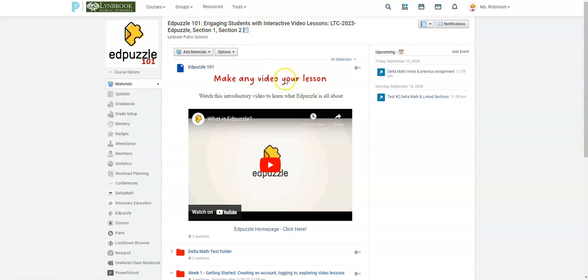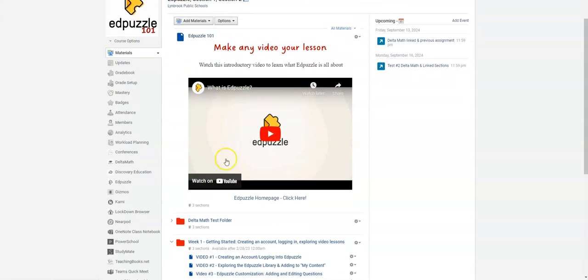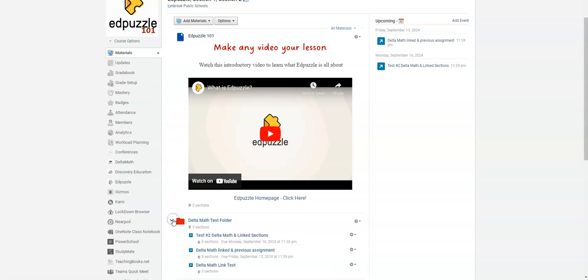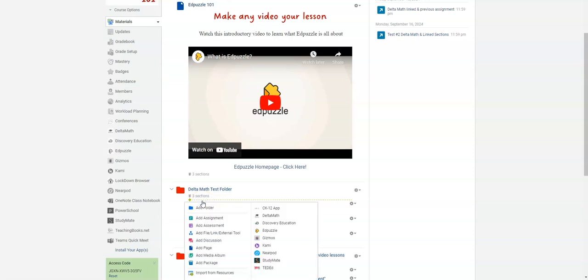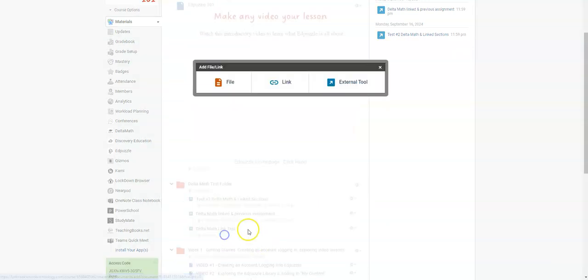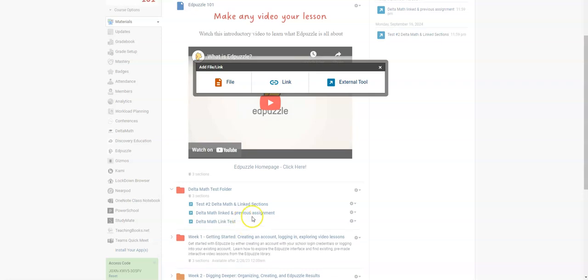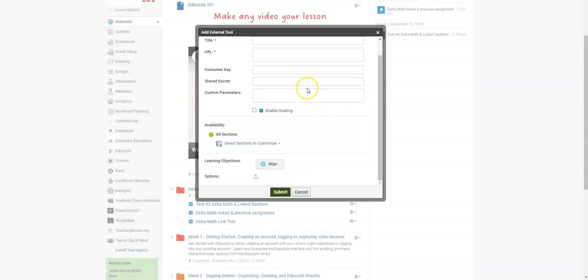So what I'm going to do is create a Delta Math assignment in my Delta Math folder. I'm going to click this green dotted line and then click add file link external tool, and then I'm going to select external tool.